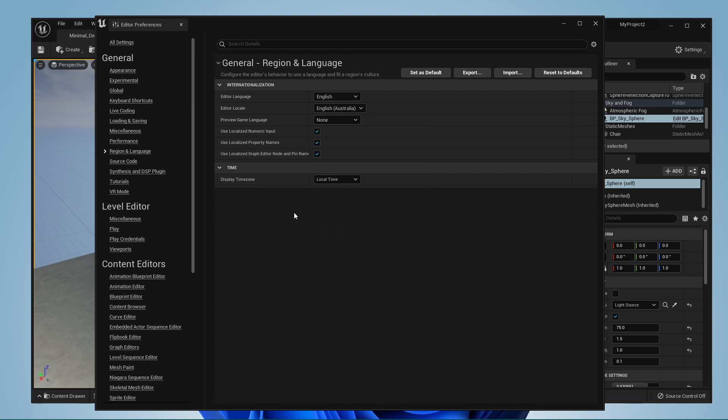This will have no impact on the display of dates and times in your projects, but rather the editor will help you use the different tools Unreal Engine 5 has to offer.